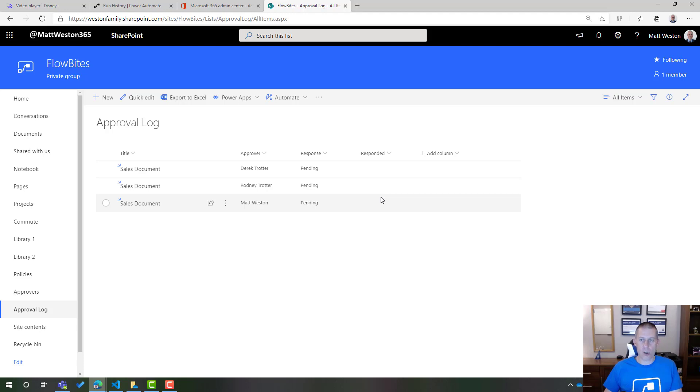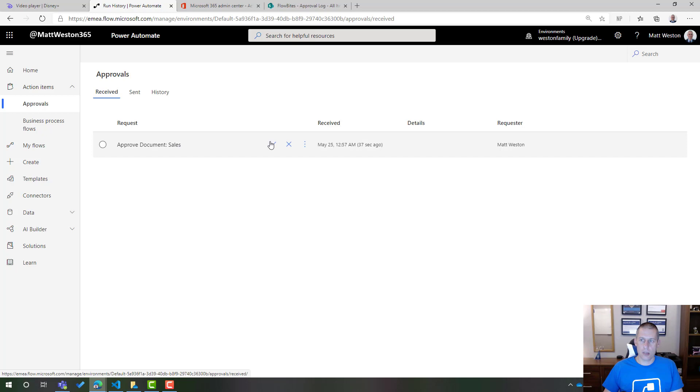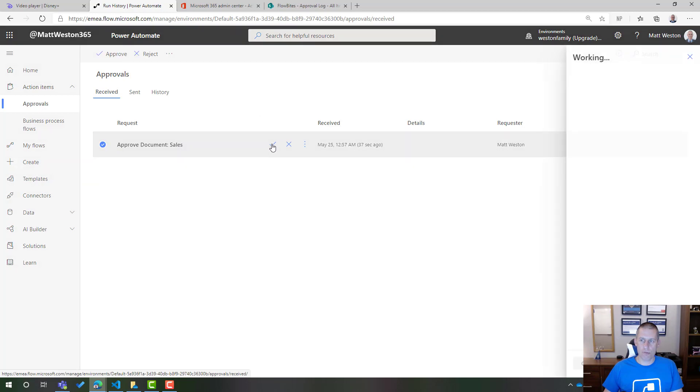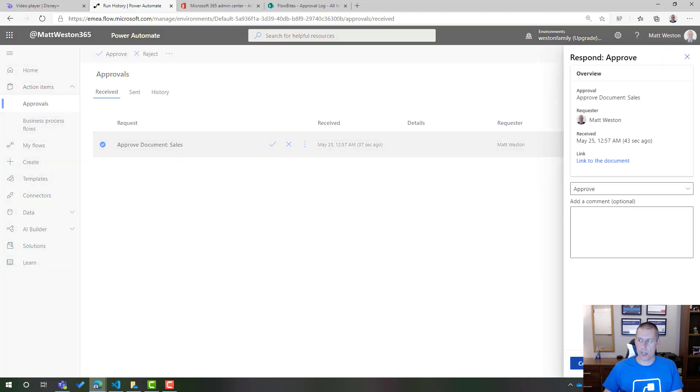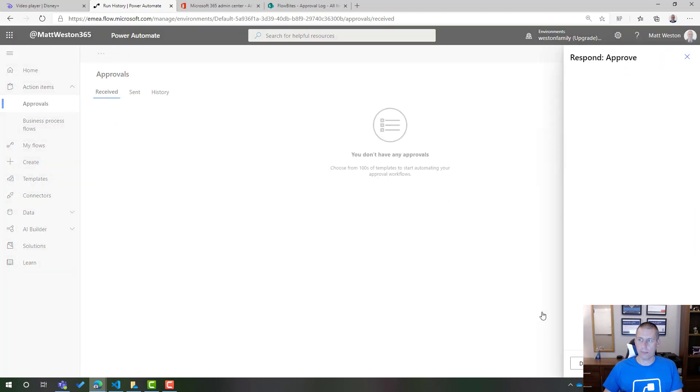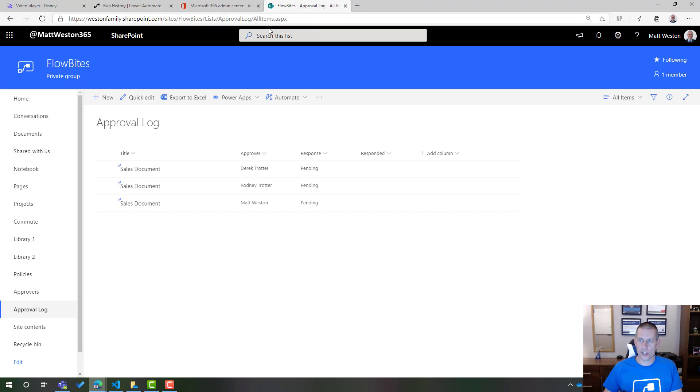So what happens if I go and then update this or approve it from my point of view? Let's go and see. So if I come across to my approvals. Let's go and approve this and just hit confirm on that. So my response has been recorded. Has anything changed in my list?